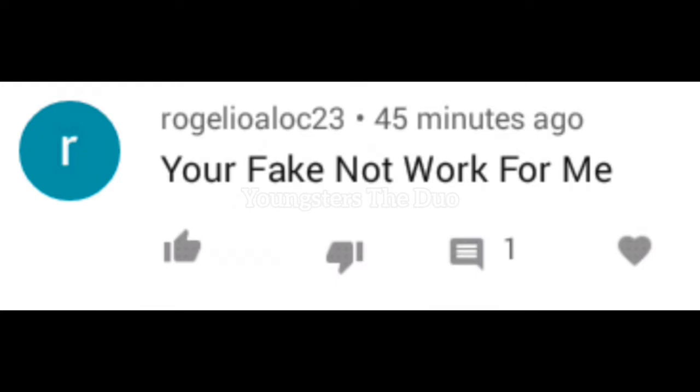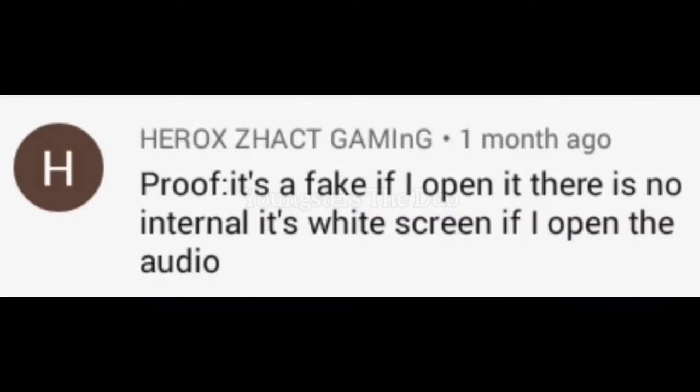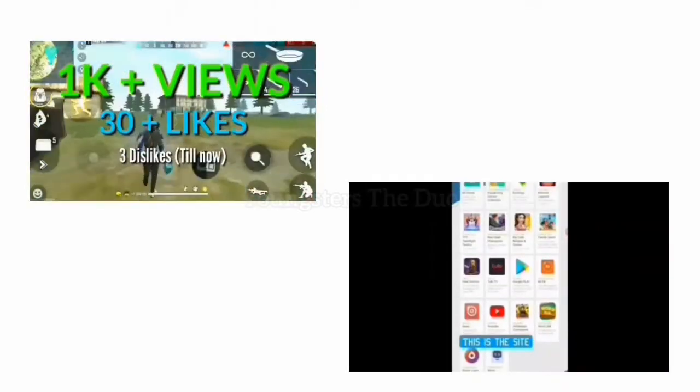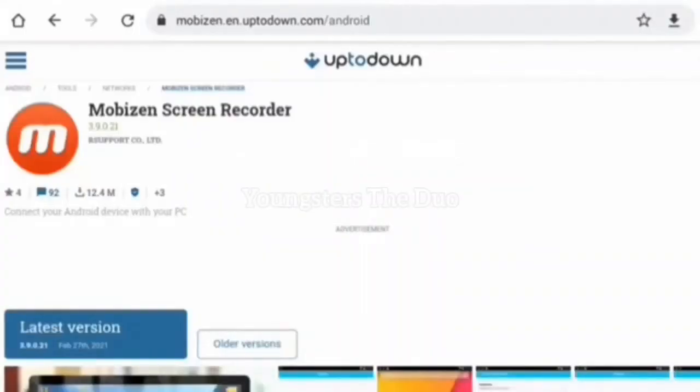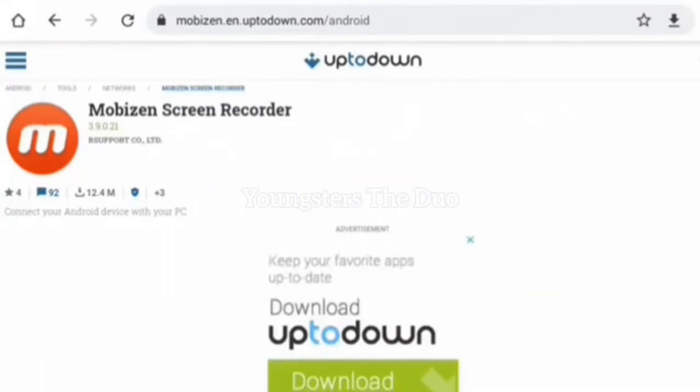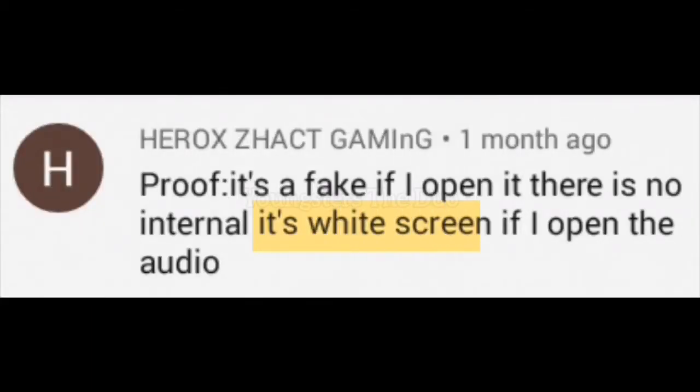This guy, Rogelio Allo, 23, is saying that this video is fake and it didn't work for him. This other guy also says it didn't work for him either. These are the two videos we first made — how to download Mobison screen recorder with internal audio, but for Samsung. What happened was that we forgot to mention that.